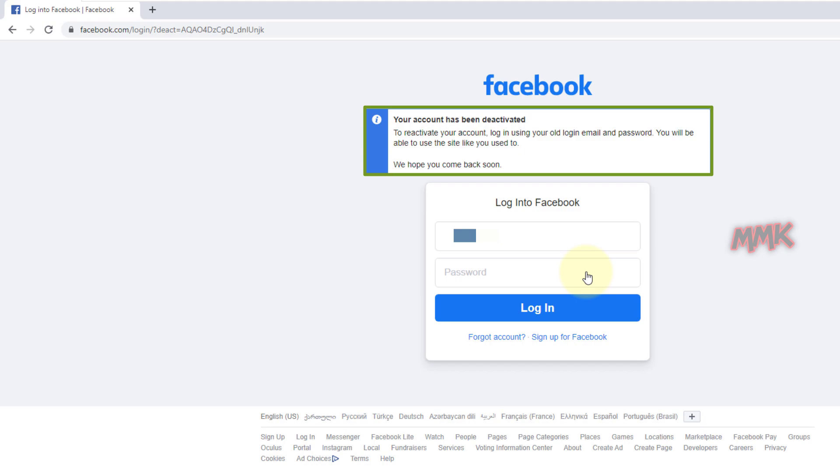Congratulations, your account has been deactivated successfully. OK, if you want to reactivate your Facebook account, you just need to log in on your account using your old login email and password.